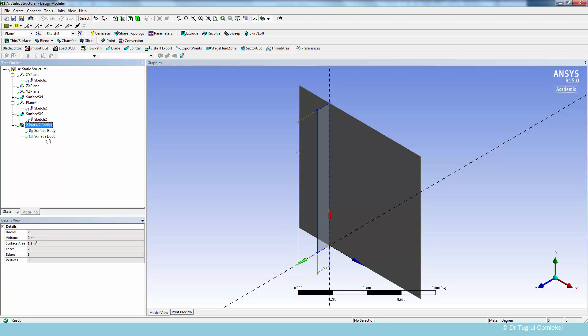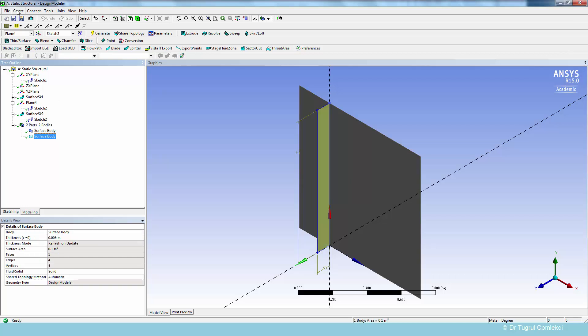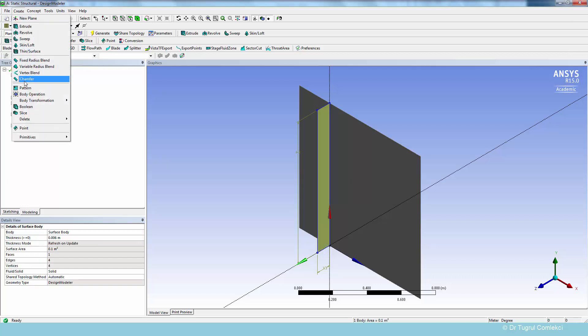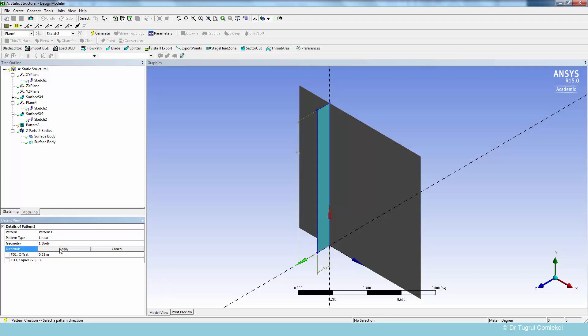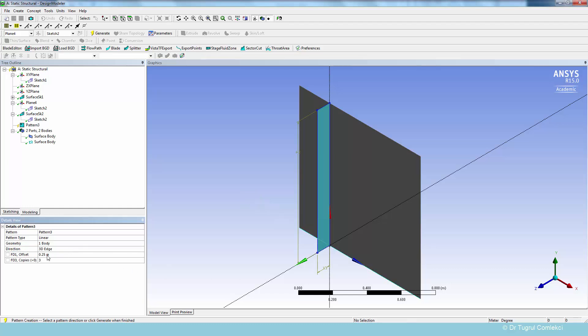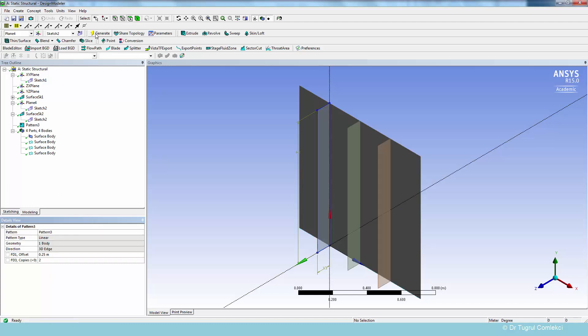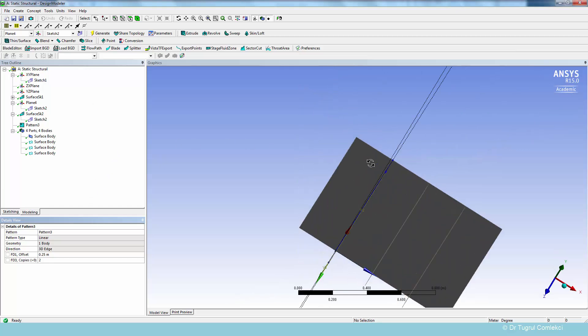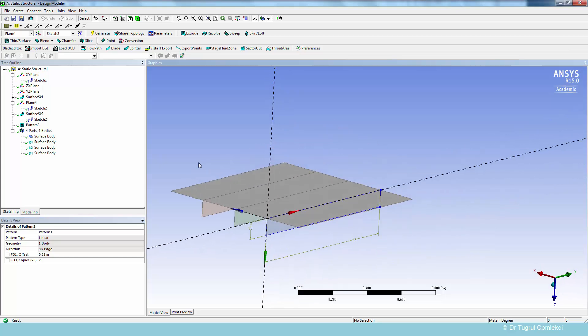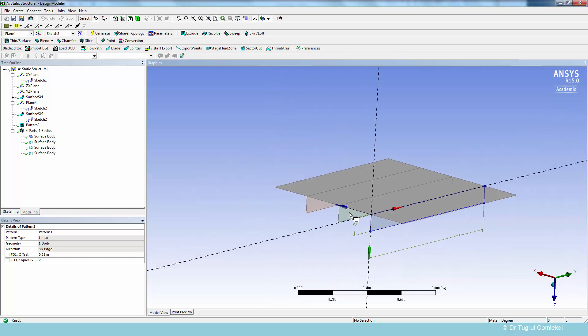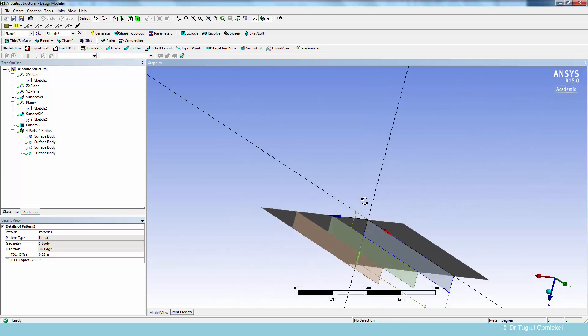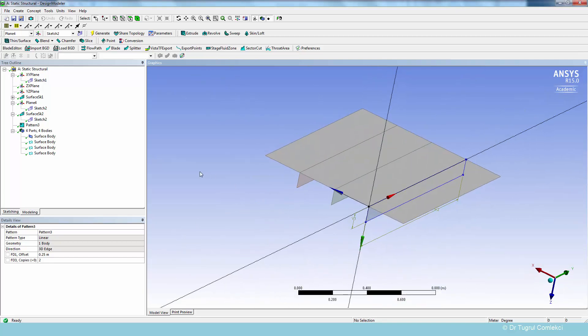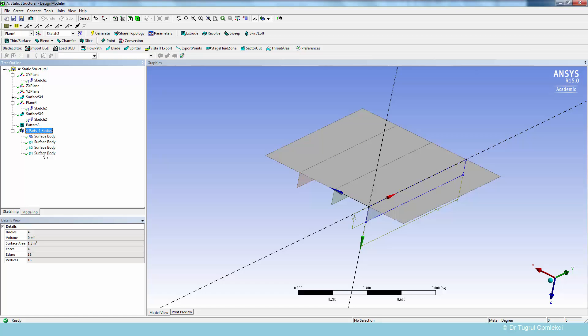And we can create a pattern with our stiffener surface. So we'll go to create pattern, and we'll select our geometry, apply, and the direction is selected as the z-axis of our plane, press apply, and their offset is 0.25. And we'll need to create two copies of this stiffener. So we'll just click on generate. So that will add two further stiffeners in our system. So we can look at this in a different angle. We can see that the stiffeners are created at the bottom of our plate. And there are now four parts and four bodies, which will be formed into a new part for shared topology.